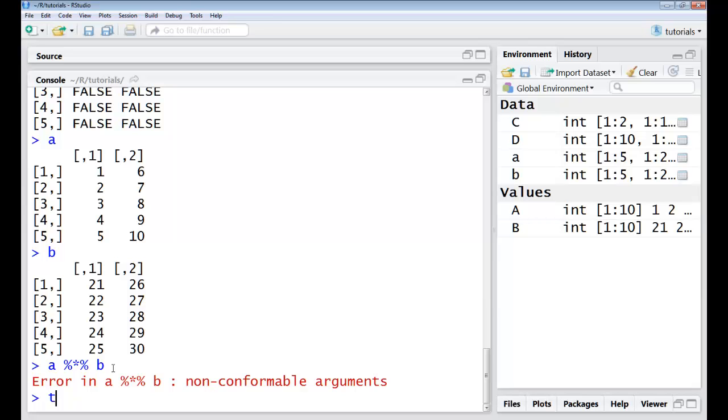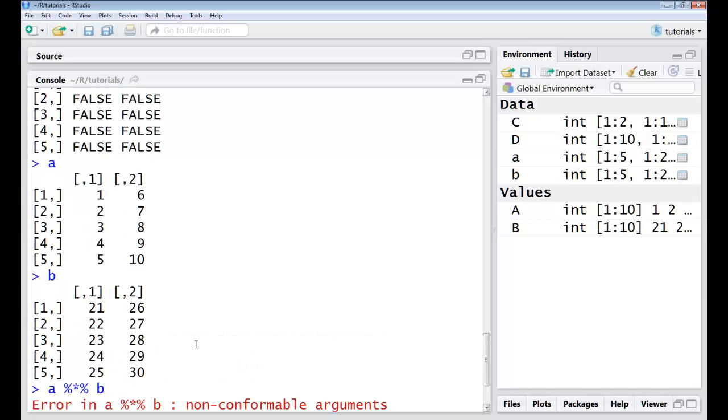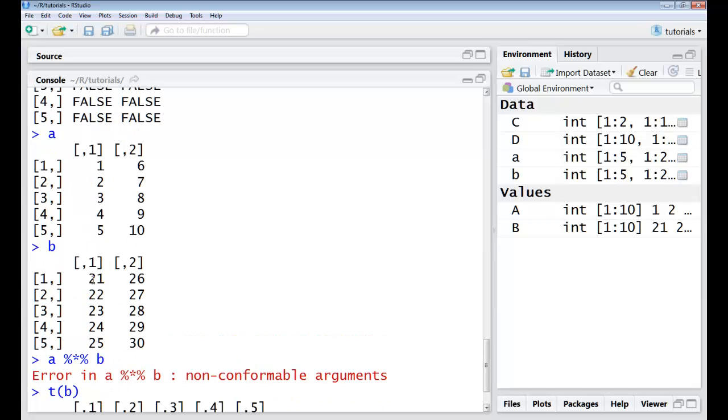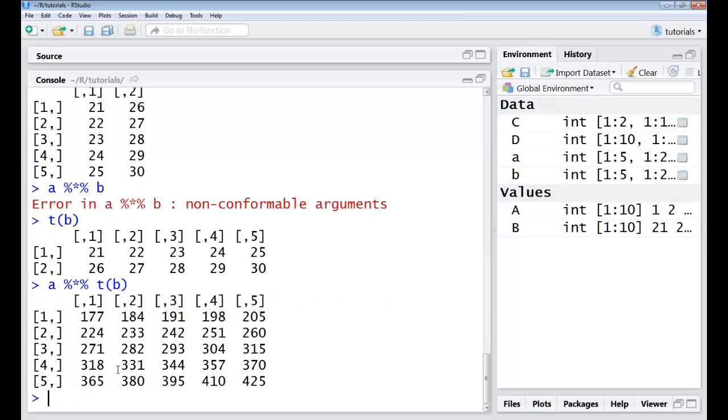So I could easily just take the transpose of B. Now my number of rows would be 2 and the number of columns would be 5. So I have A is a 5 cross 2 and this is 2 cross 5. So I should be able to do a matrix multiplication between these two and I should have a 5 cross 5 matrix which is what I get.